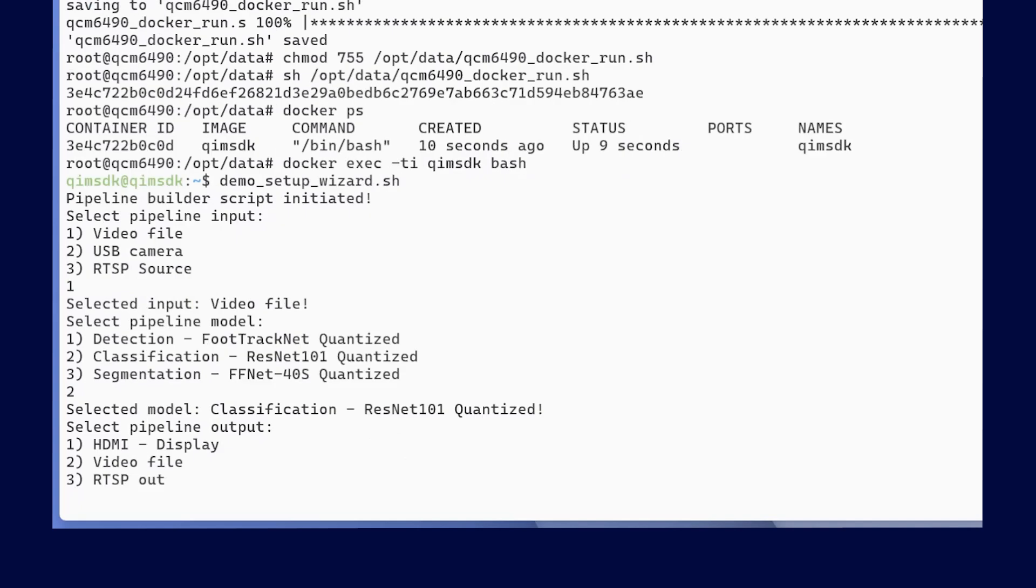Finally, we will select the target for our output. For this demo, I will simply output it to my monitor. Although, you can also choose to write it to your file on disk or stream the output through RTSP.